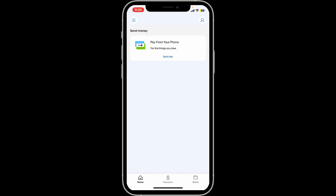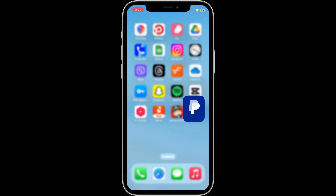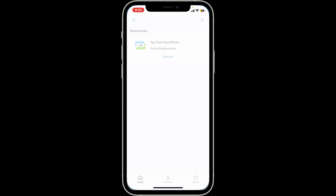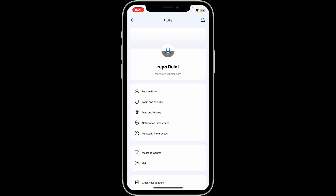Simply go ahead and launch your PayPal application and log into your account. Now tap on your profile icon at the top right corner from the main home page, and you will then be able to see your username and email address that is associated with PayPal at the top.